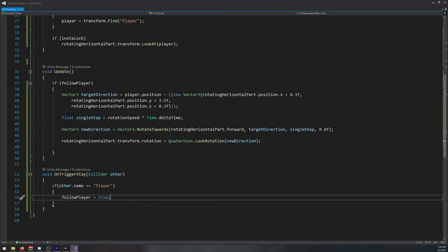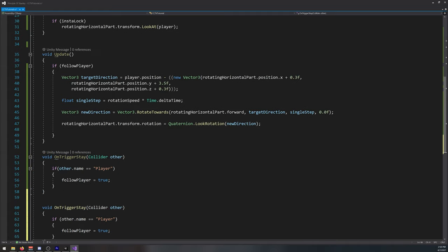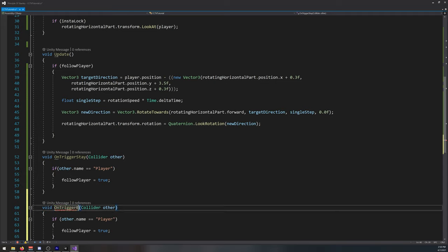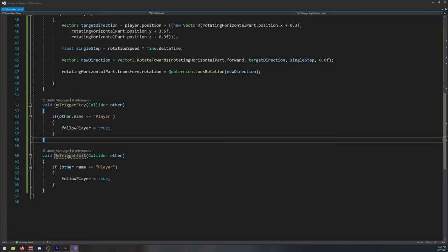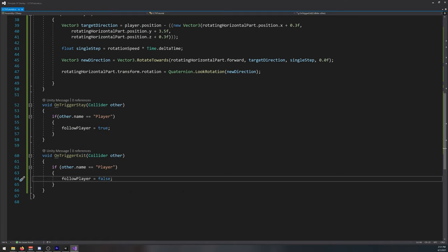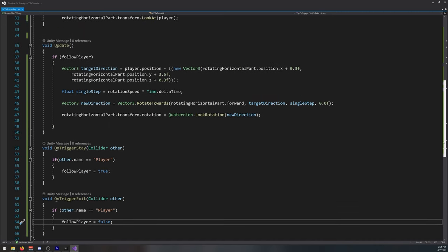And then we can copy and paste this, on trigger exit. If the player exits our trigger, we say false, we don't follow it anymore. That's actually all for the script.